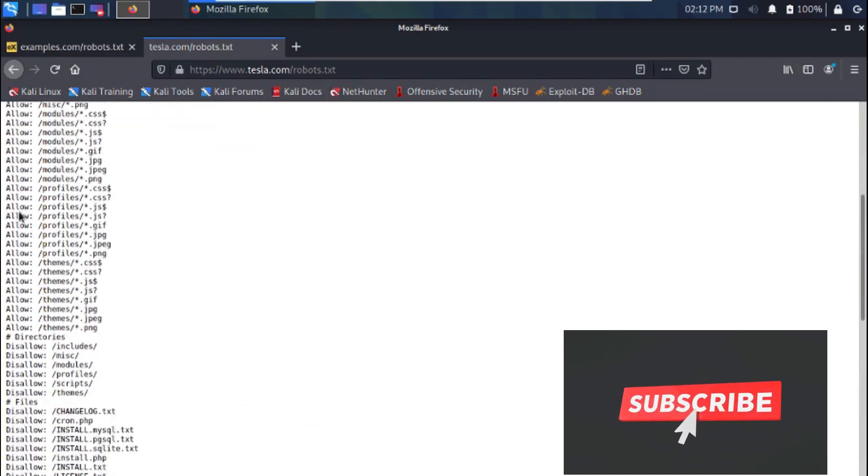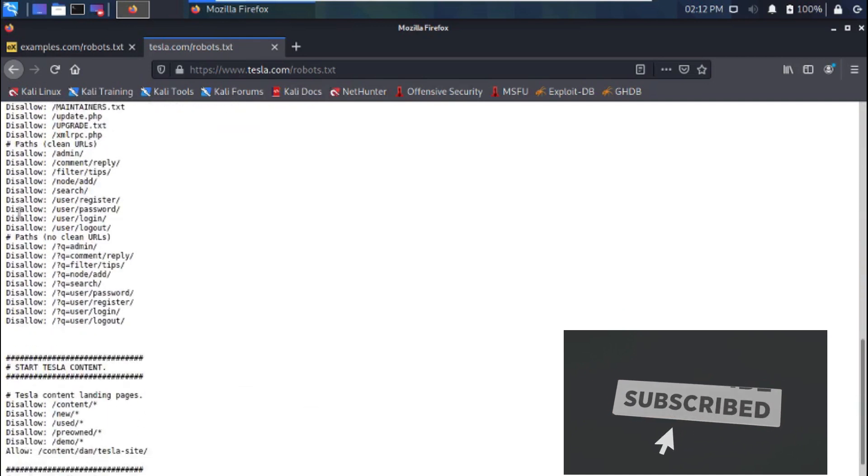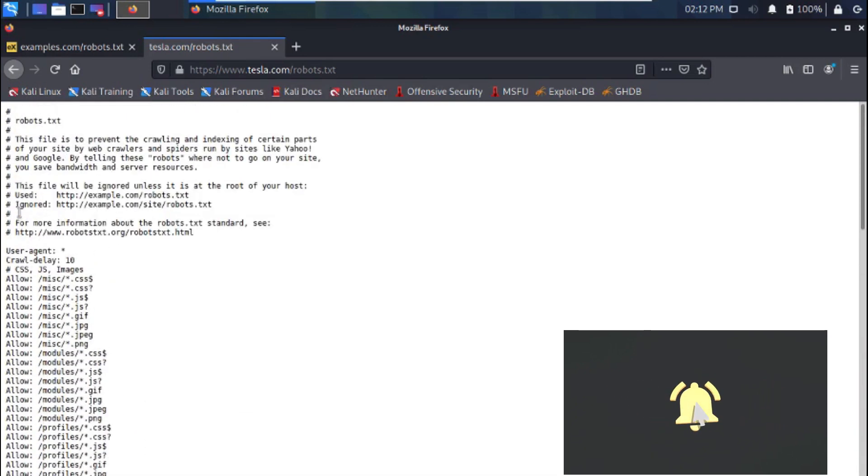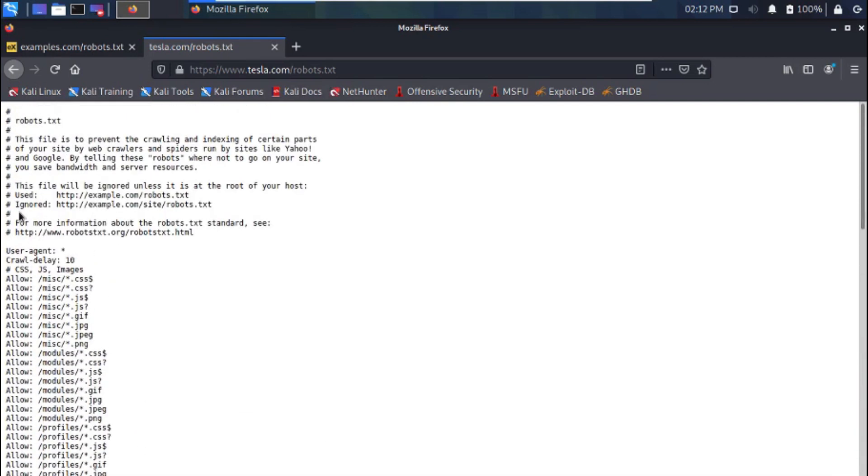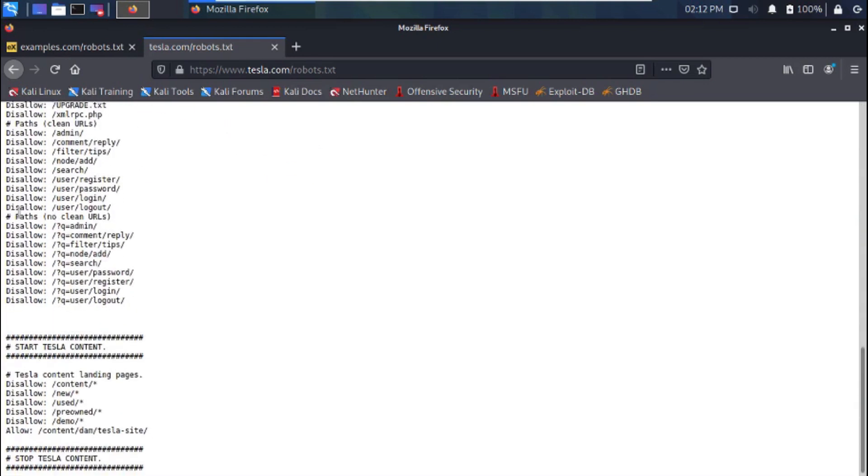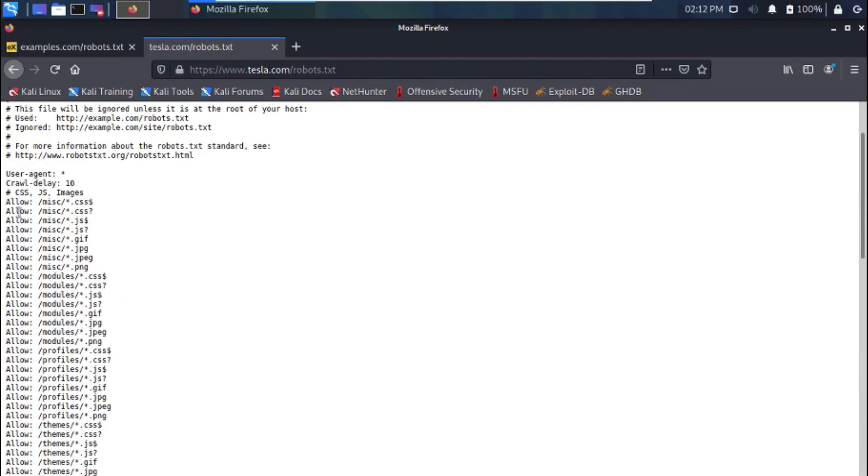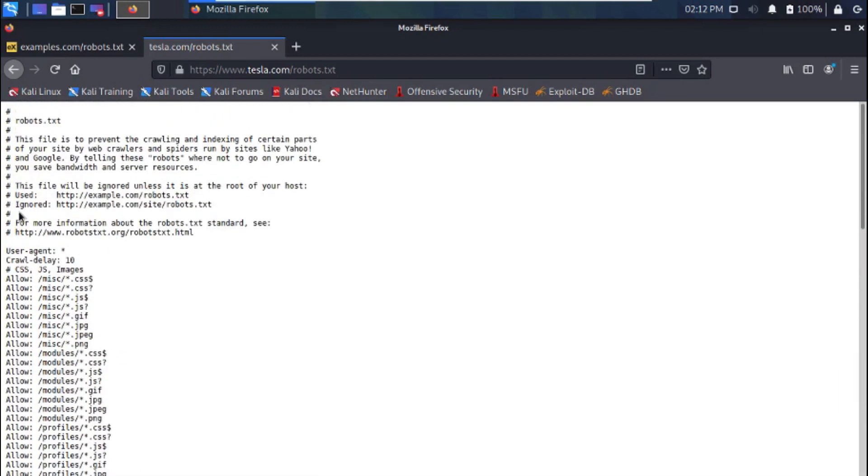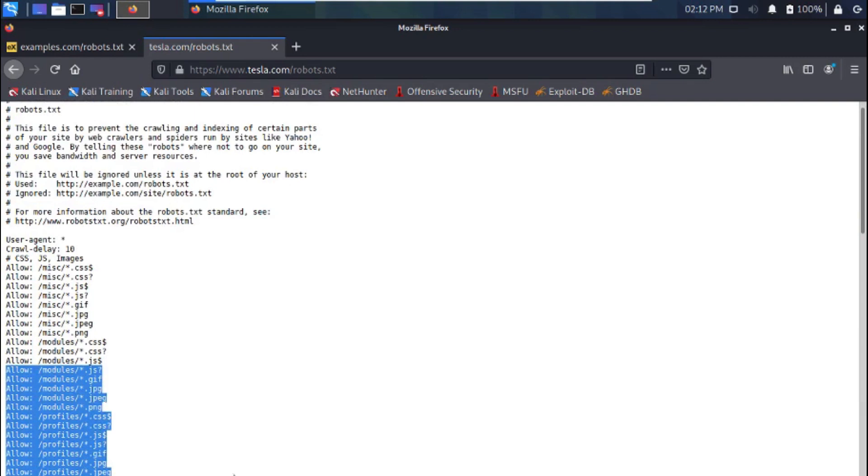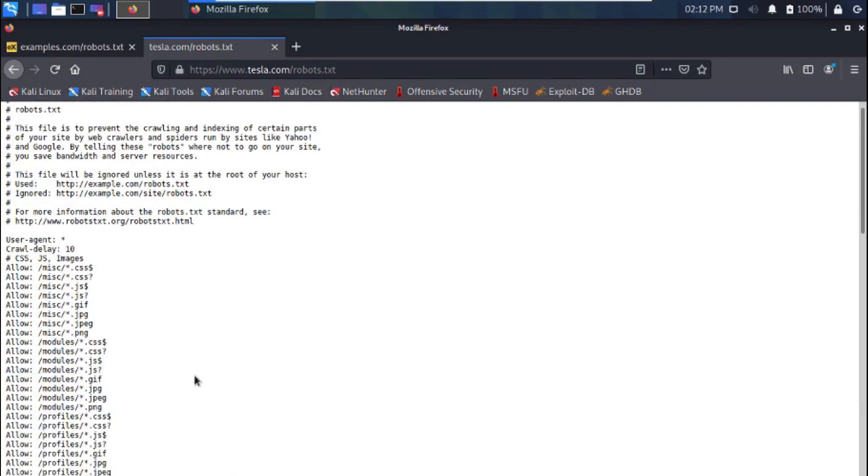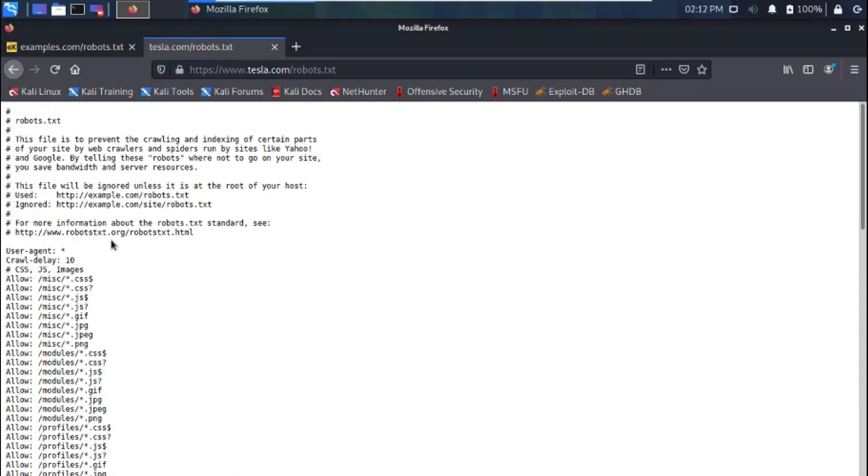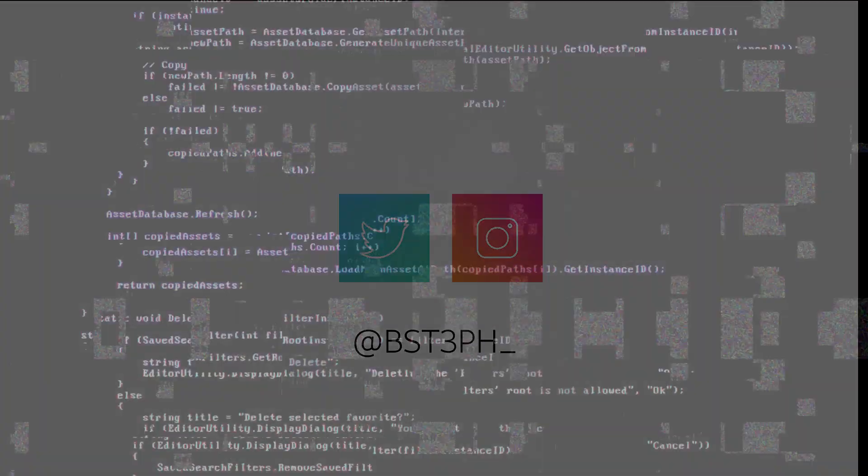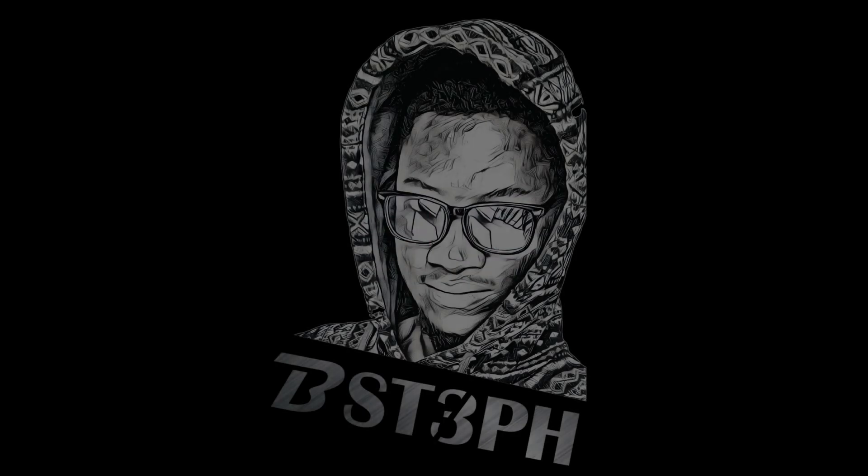So guys, if you found this video helpful, do me a favor by hitting the like button and also share with others. Check out my next video where I will be showing you how to hack using Google. Yes, as much as Google is a search engine, it is also a powerful tool hackers use for hacking. You can also follow me on Twitter and on Instagram to keep the conversation flowing. Thanks for watching, see you in my next video.